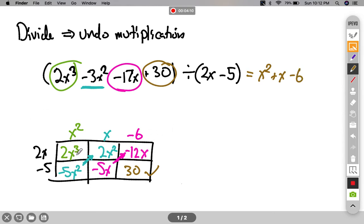I'm kind of using this sawtooth pattern — going down, up, down, up, down as I go through that. That's the pattern we're going to use on these problems.